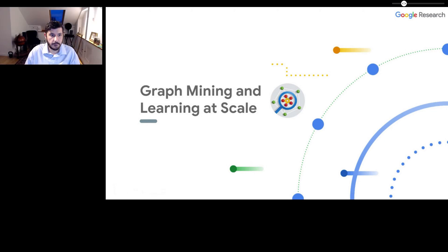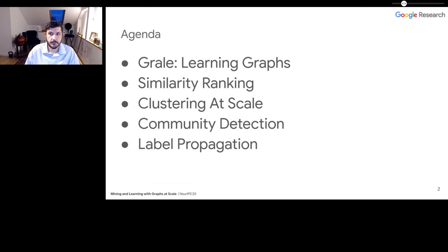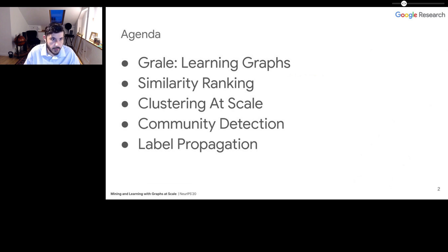Hi, my name is Jonathan Halkrow, and welcome back to part two of our workshop, Graph Mining and Learning at Scale. In this section, we'll be telling you all about a few different algorithms for building graphs, then doing similarity ranking on graphs, clustering them, and doing community detection.